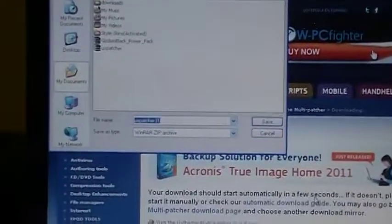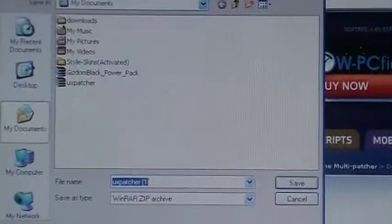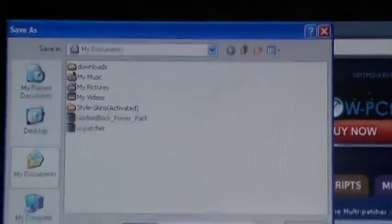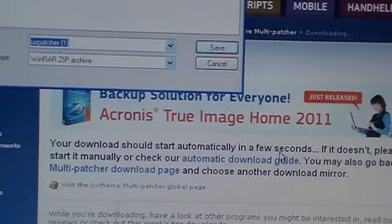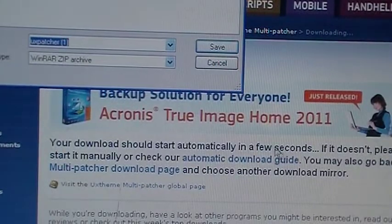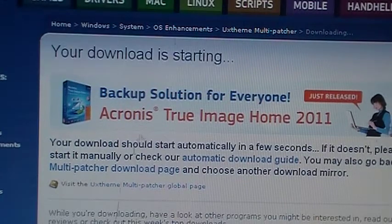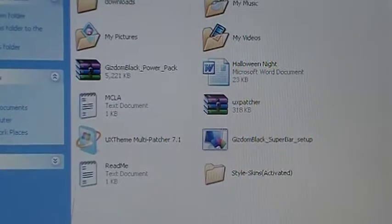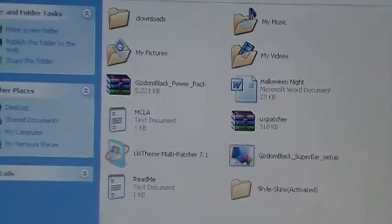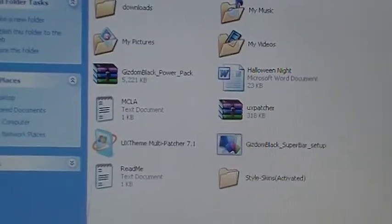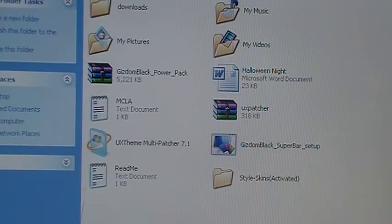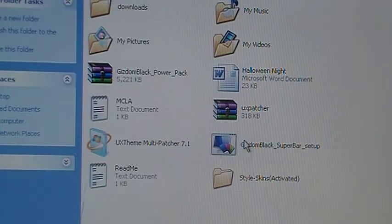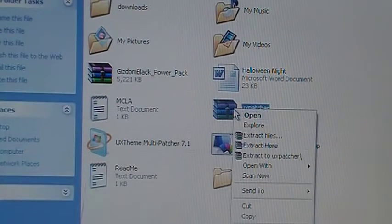Then it'll ask you to save wherever you want. I saved it in My Documents. You can see My Documents. So you click save and then go to wherever you saved it. I saved it to My Documents, so again I go to My Documents.